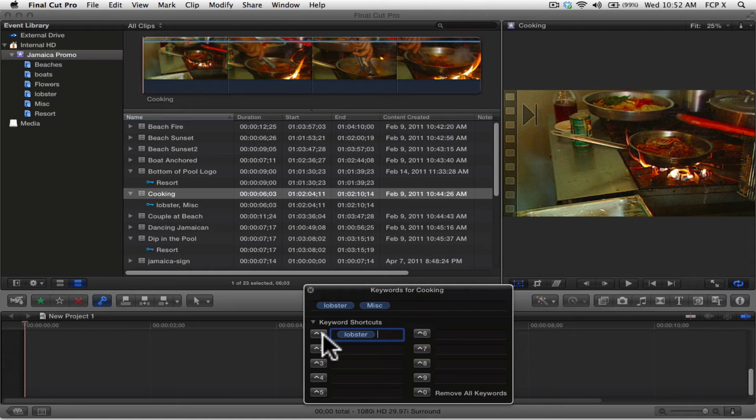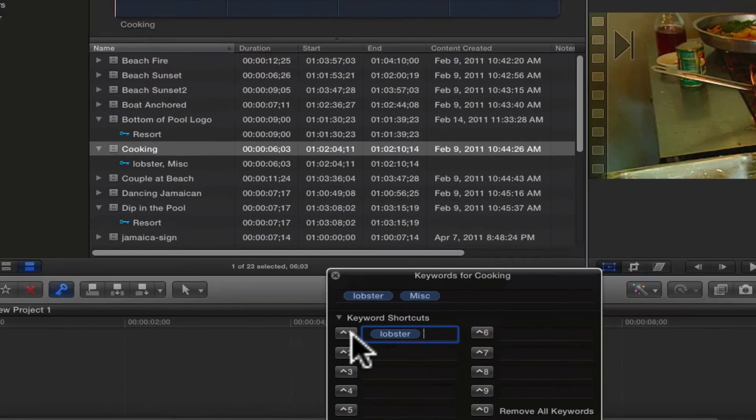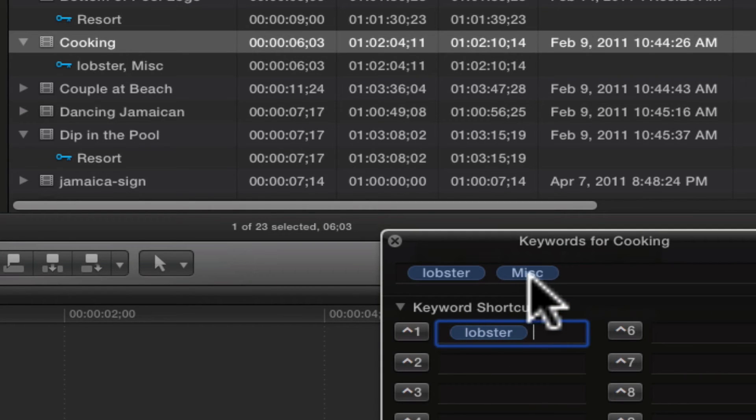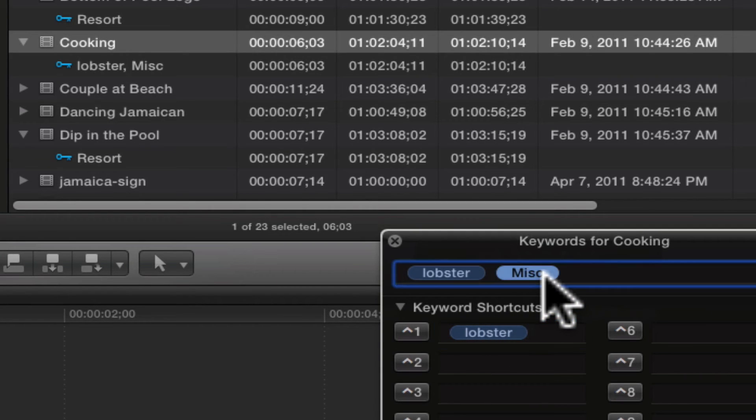Now, if you decide you no longer want to have a clip assigned to a particular keyword, just highlight the keyword within the keyword editor and press the delete key.